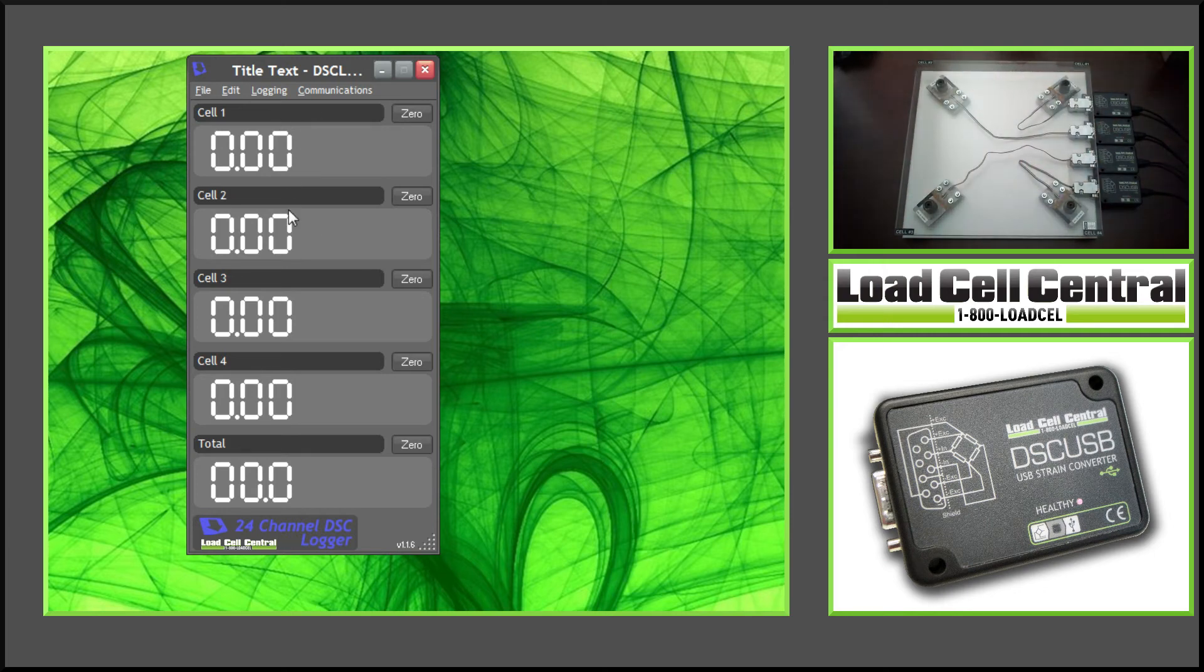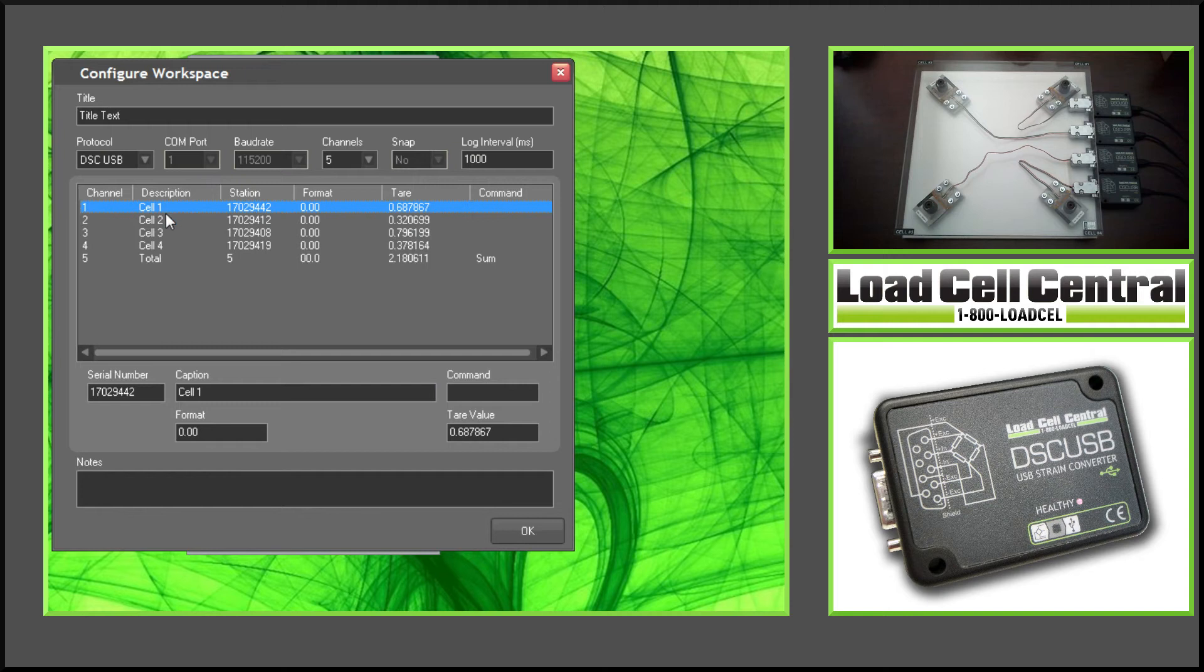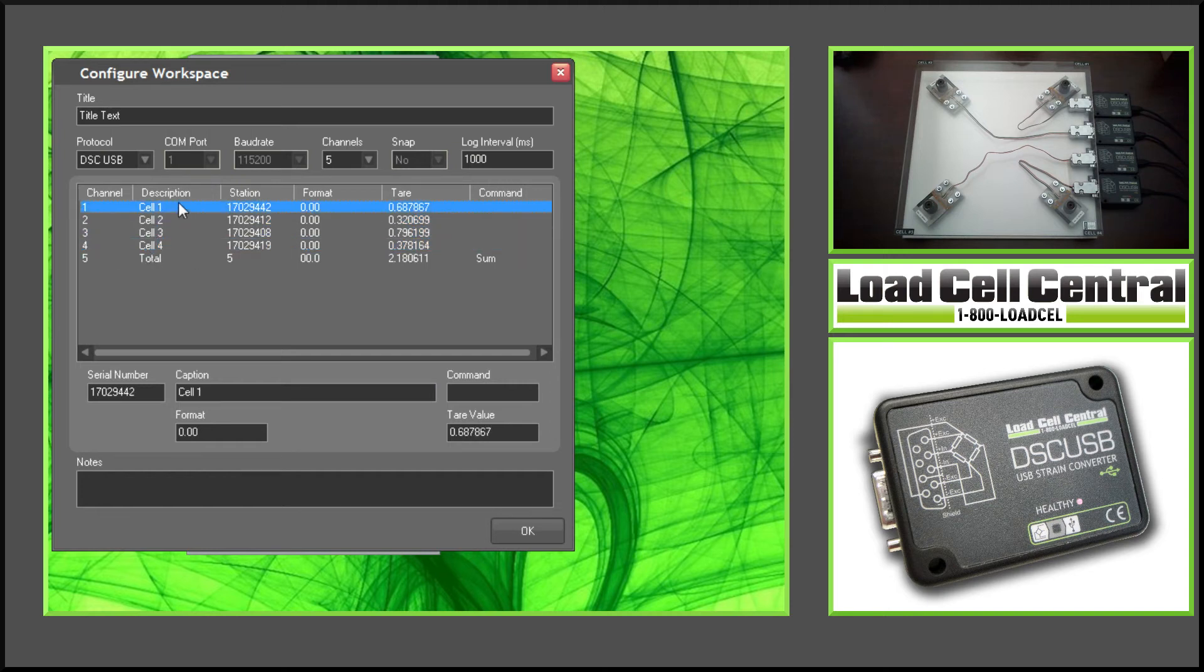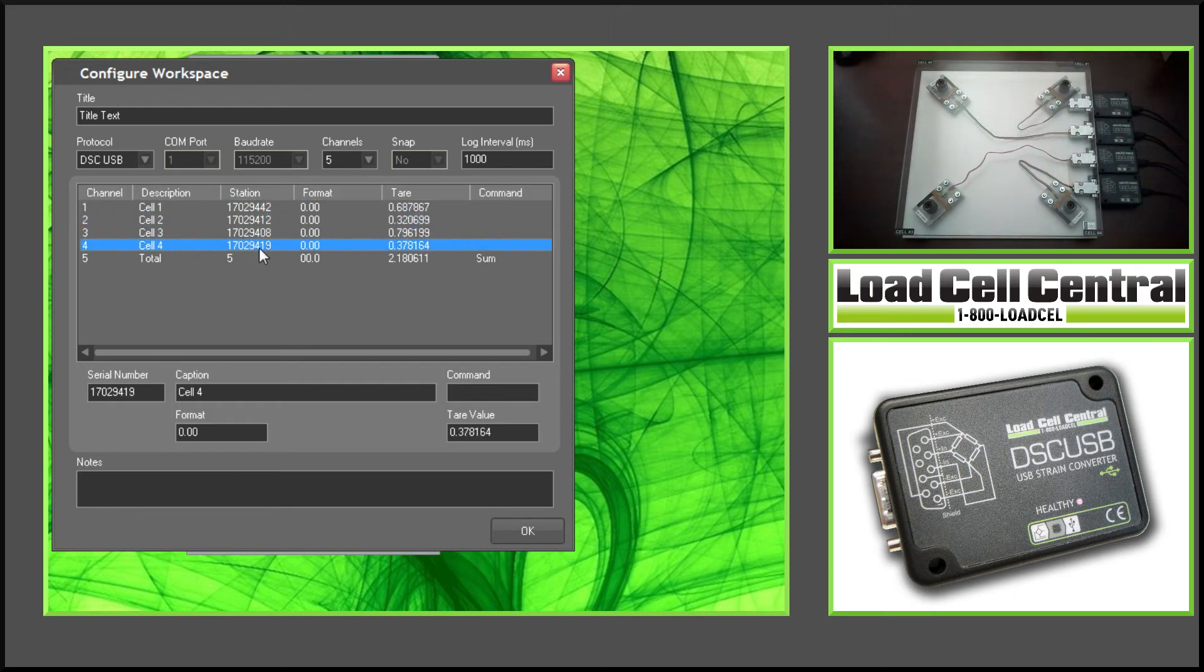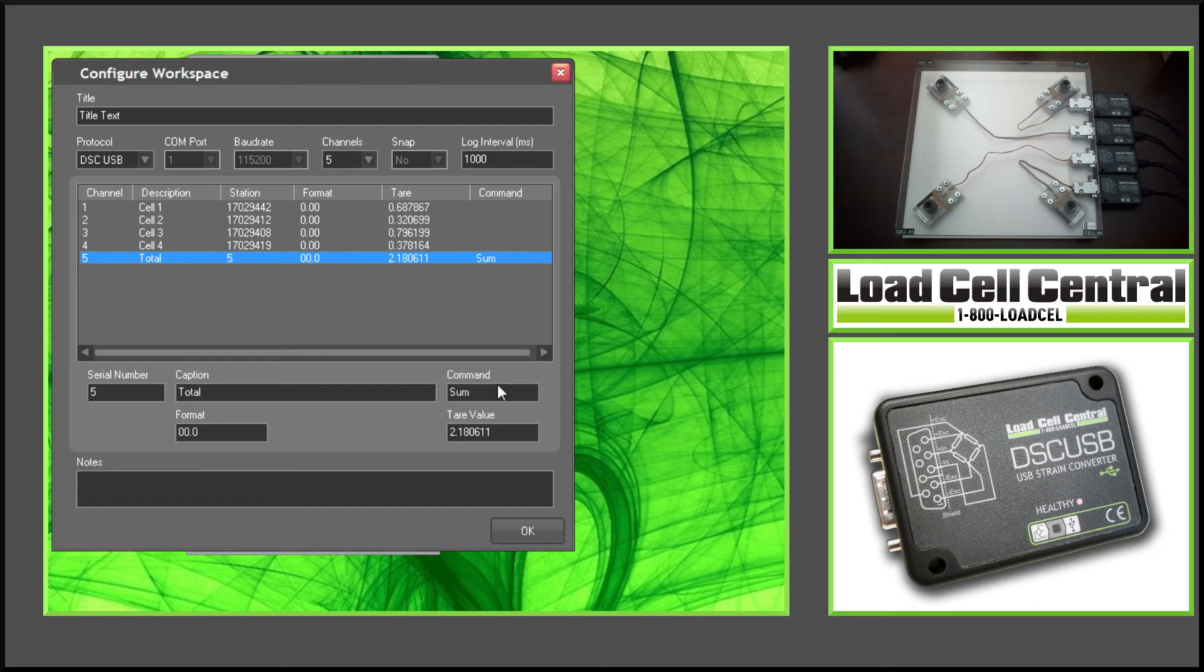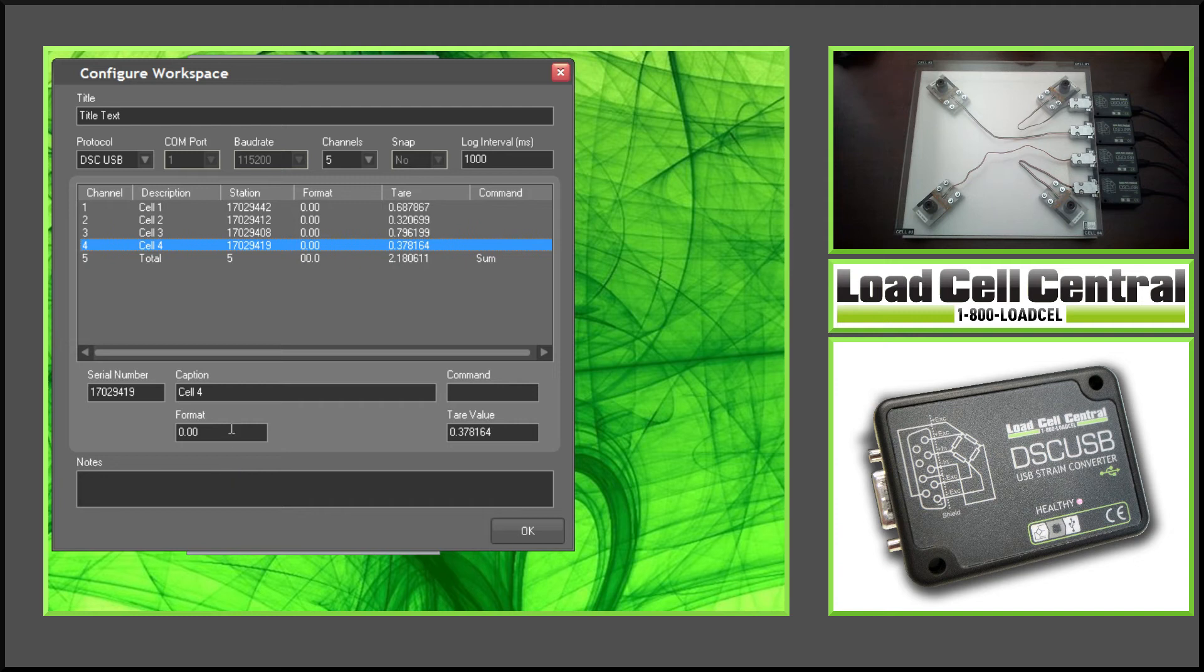I have cell 1, 2, 3, and 4. I also have the total, or the sum, of these cells. If we take a look at the workspace, we can see each cell 1, 2, 3, and 4, the channel number. These are specified by the serial numbers of the DSC-USB modules. Channel 5 is using the SUM command to sum all of the other channels. We can also change the format, the tare value, as well as whatever we would like to call that channel.